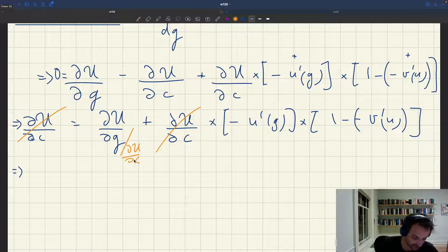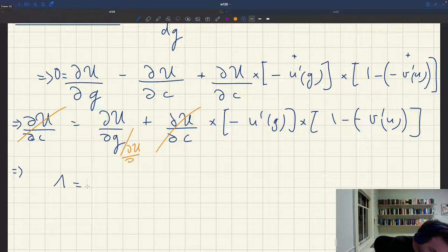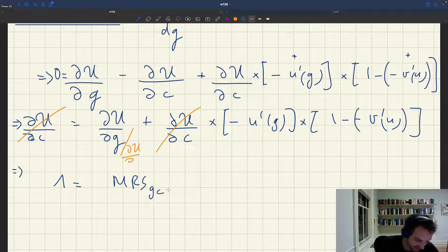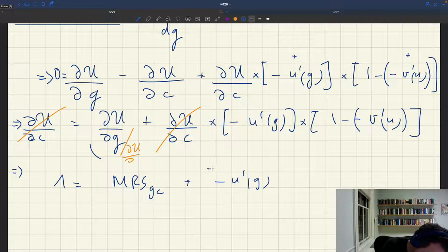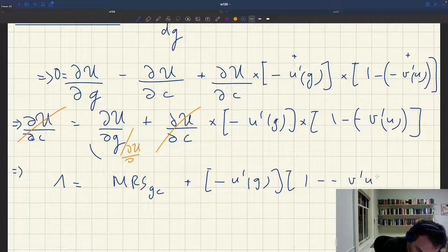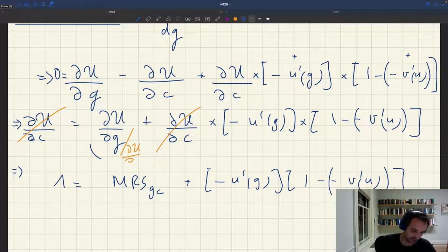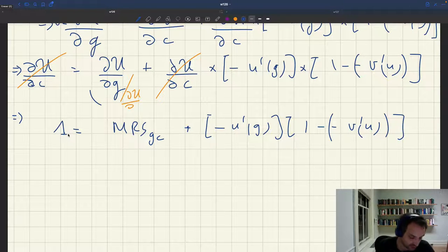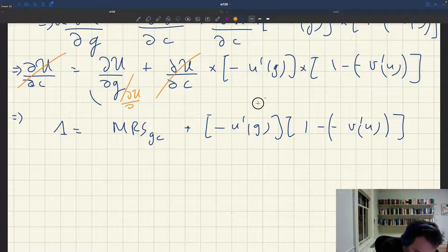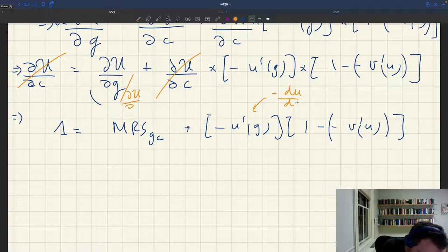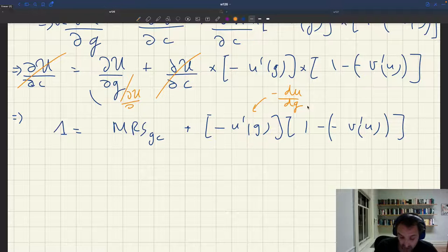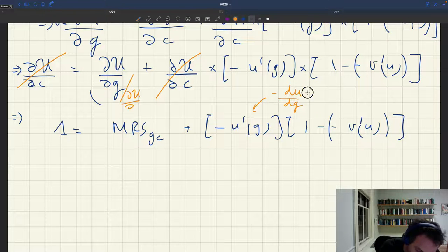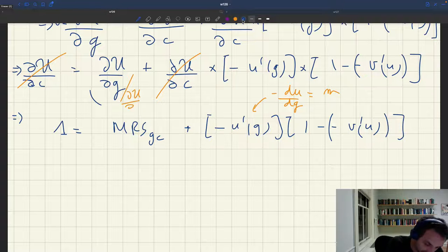As we defined earlier, the marginal rate of substitution is just du/dg divided by du/dc. So rewriting everything: 1 equals the marginal rate of substitution between g and c, plus minus u-prime-g times one minus minus v-prime of u. Now, minus u-prime-g — that's just the decrease in unemployment when I increase public employment — by definition, that's just the unemployment multiplier. So I can bring the unemployment multiplier into the formula.